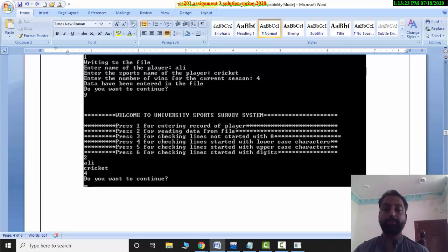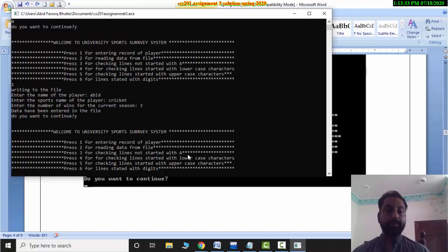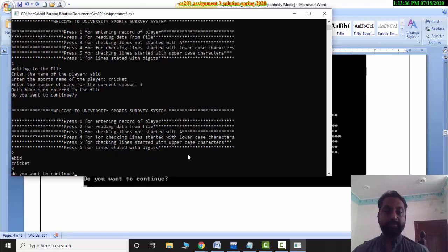For the next requirement, you have to read and display the file data. There is no message shown without data. Now I will press 2 to read the file and display its contents.